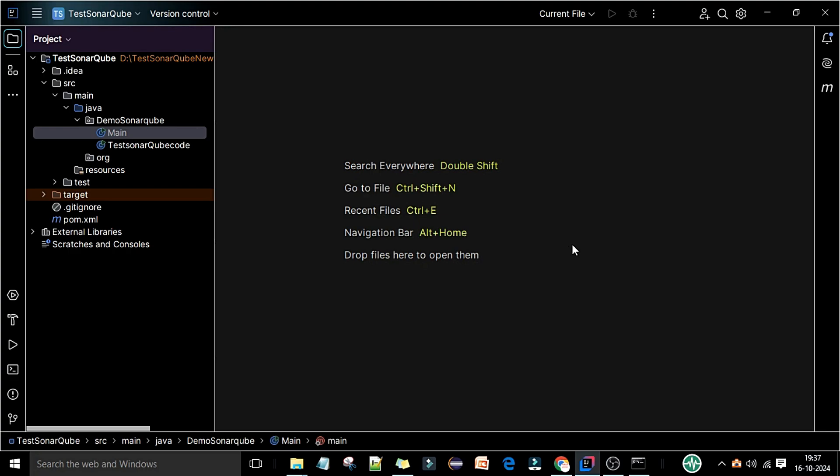Up until now we have created the project, set up the IntelliJ IDEA on your local Windows machine, and created the Maven project. Now we are going to integrate SonarLint with this IDE.